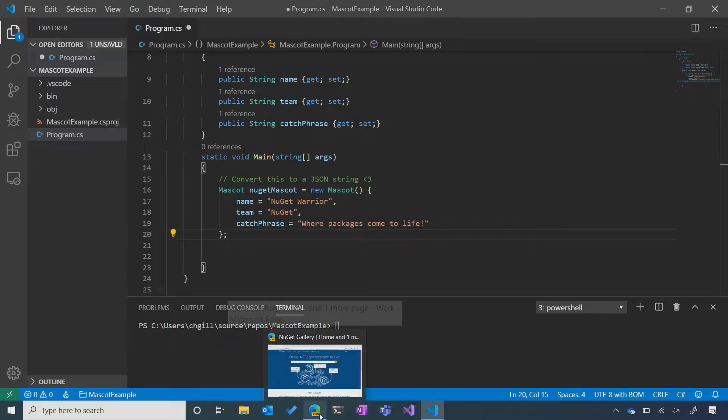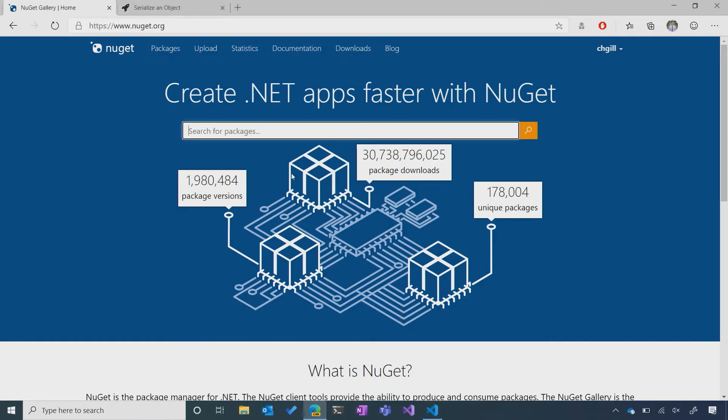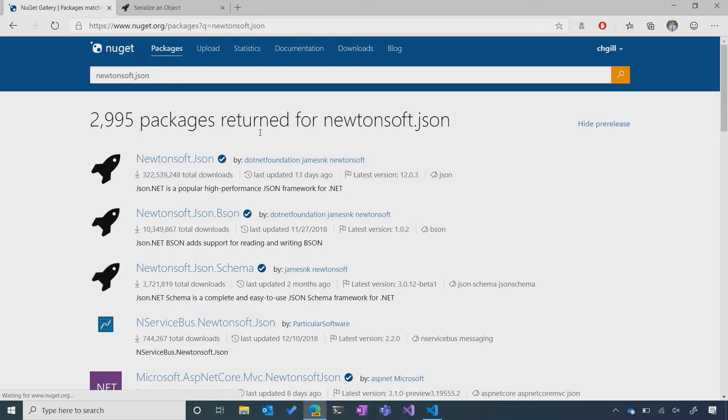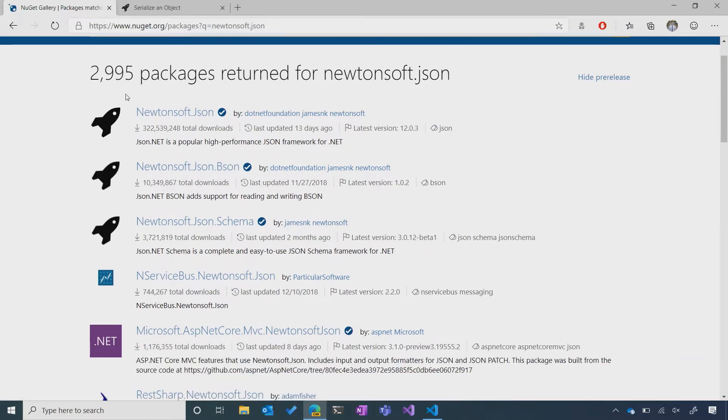Let's head over to NuGet.org, and I can search for the name of the package directly. All right. You'll see that I get a bunch of relevant results, but of course, the Newtonsoft.JSON that I want is the top result, and it has a lot of downloads.